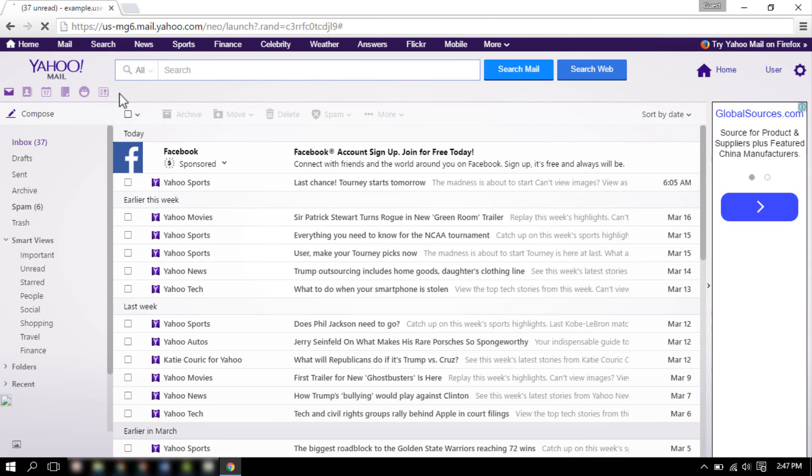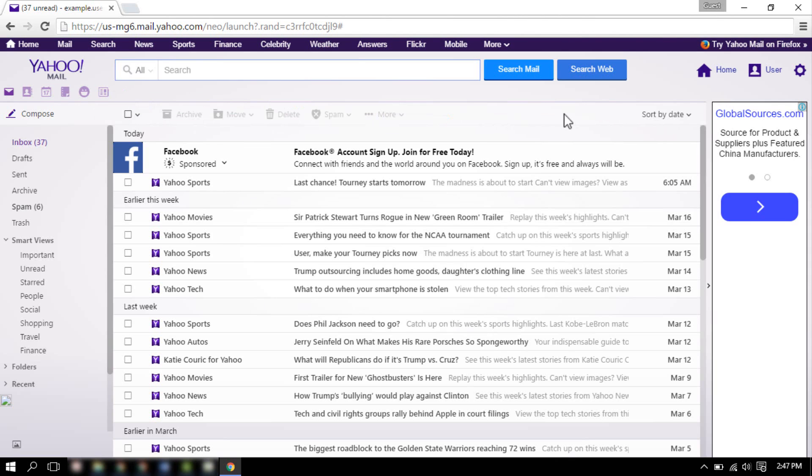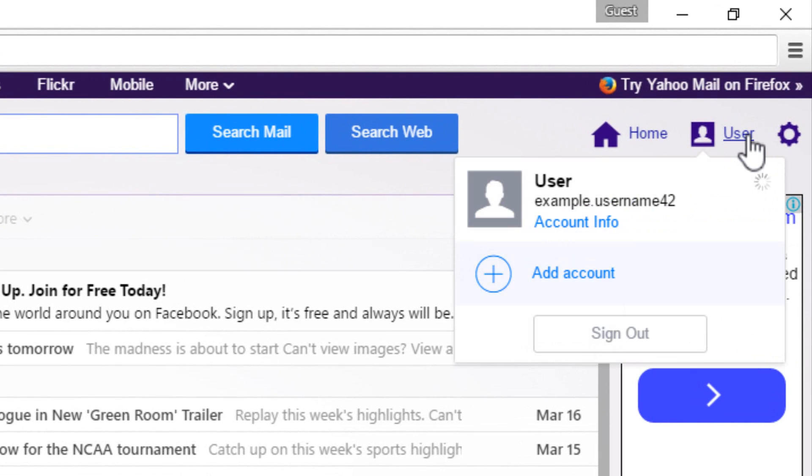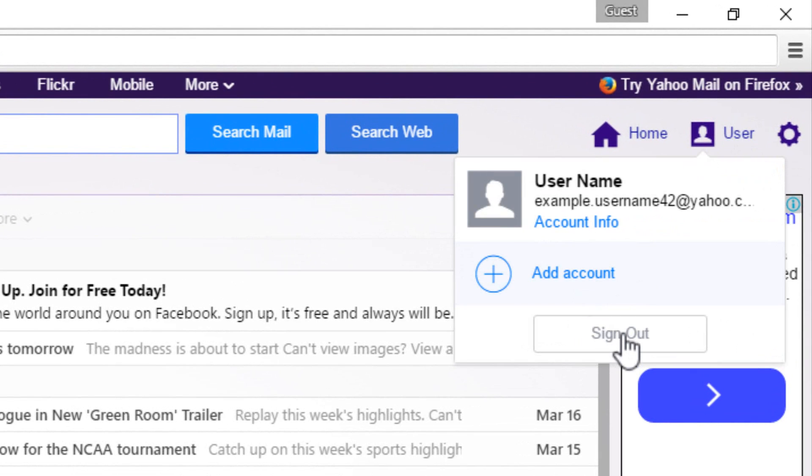Once you are done using your Yahoo account, always remember to sign out. Hover your mouse over to your name, and in the drop down menu, click on sign out button.